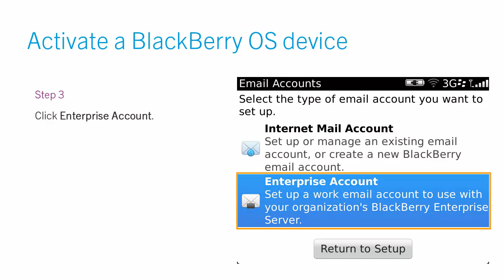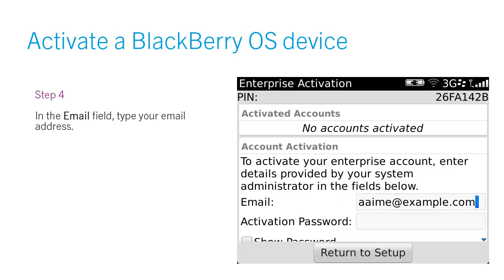Step 3. Click Enterprise Account. Step 4. In the Email field, type your email address.